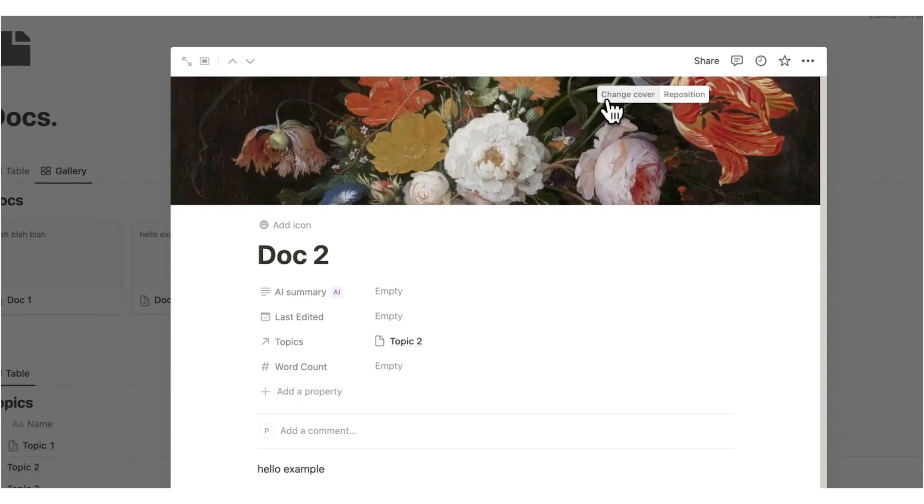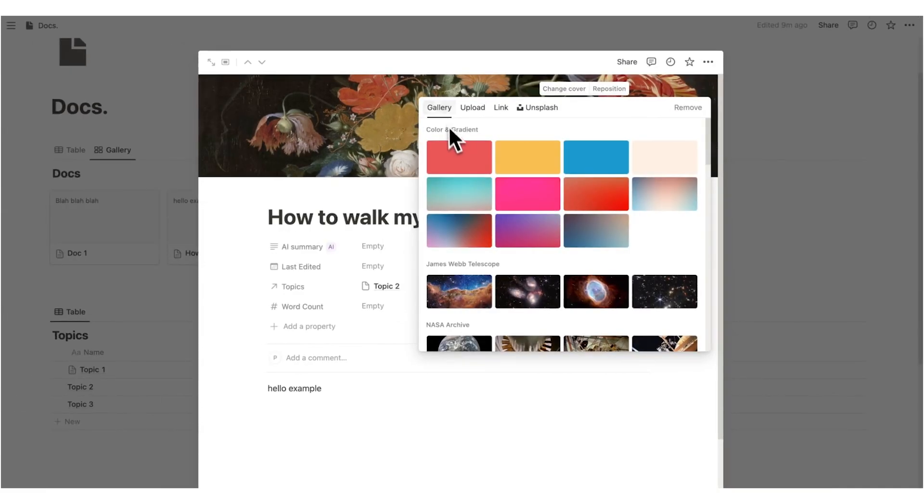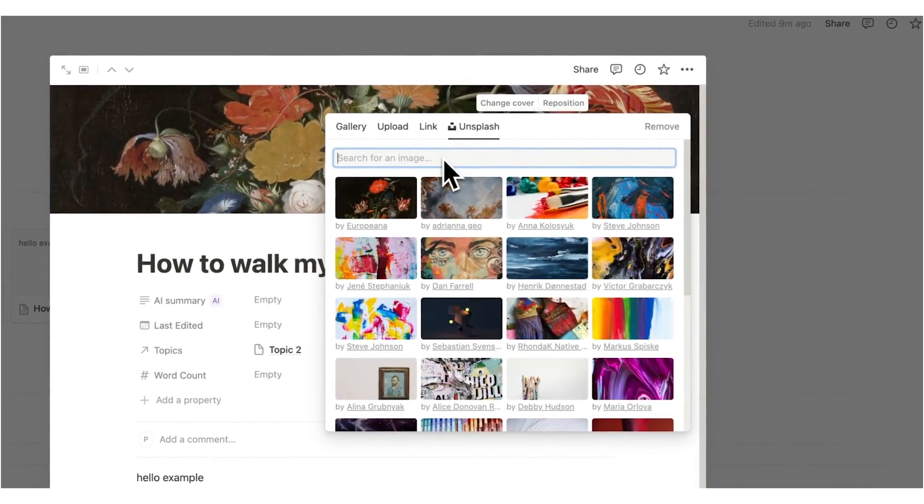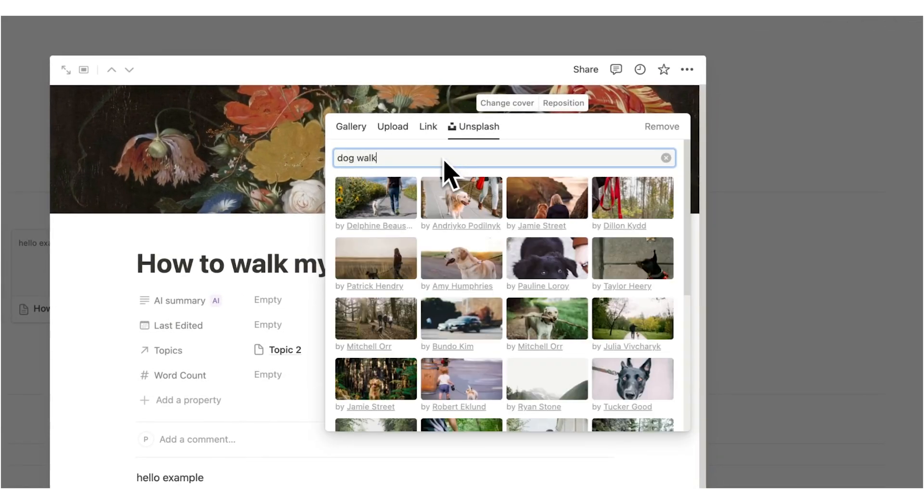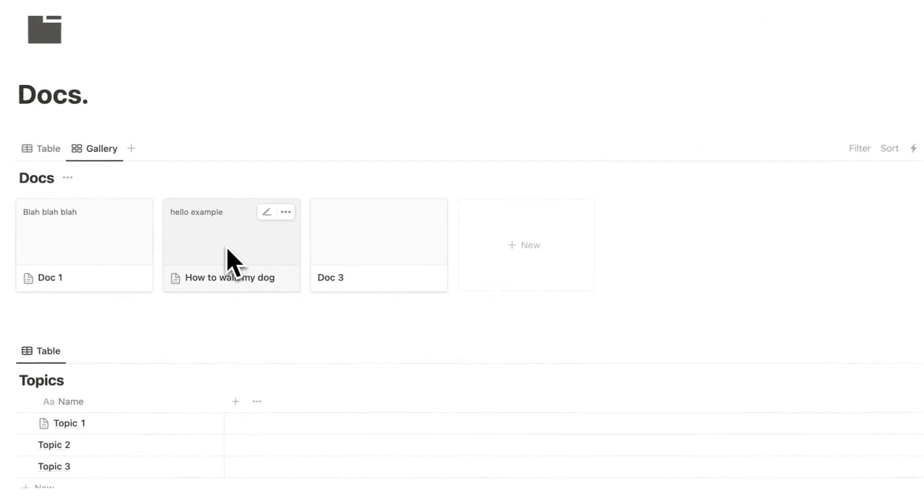And let's say that Doc 2 is about how to walk my dog as an example. I can either add from the gallery here. I can upload my own image. I can find a link from online or I can just search from Unsplash really quickly. So if I write dog walk, then here we have a dog walking image. Now when I click away, you can see it's not there.